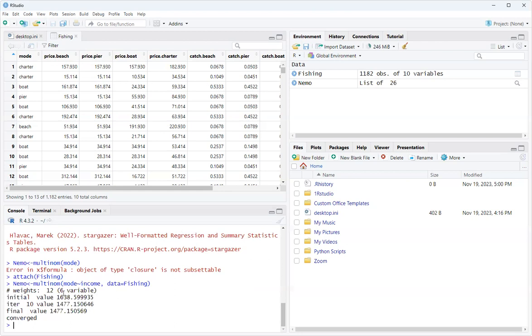Now it always says the weights, the initial value, etc. For this quick video, don't worry about those things. Then we're going to do a summary of nemo.